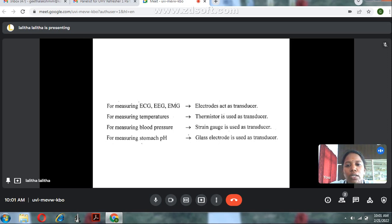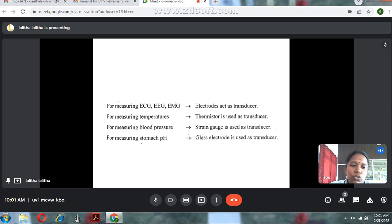For measuring ECG, EEG, and EMG, the electrodes act as a transducer. For measuring temperature, a thermistor is used as a transducer. For measuring blood pressure, a strain gauge is used as a transducer. For measuring stomach pH, a glass electrode is used as a transducer.